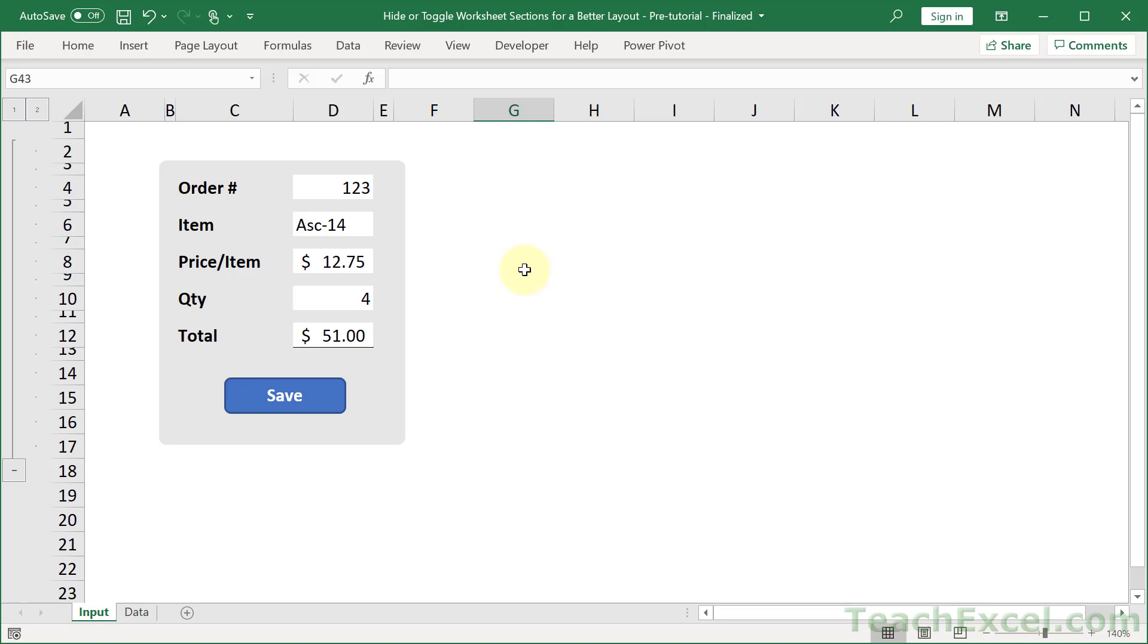Here I'm going to show you how to toggle sections of a worksheet on or off. Basically how to hide them or show them again without any VBA or code. And it's going to work like this.